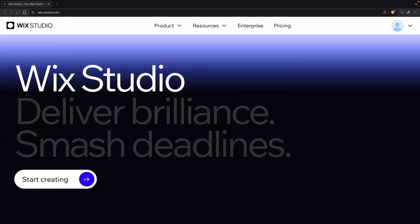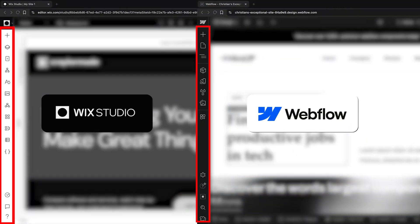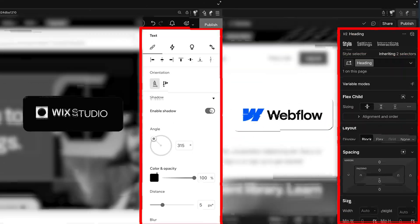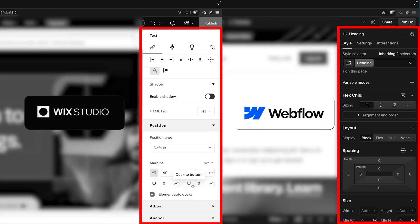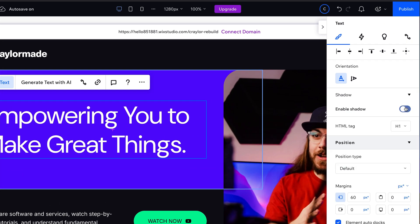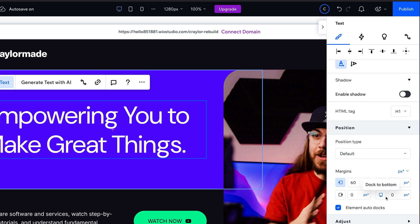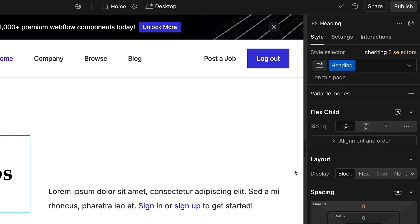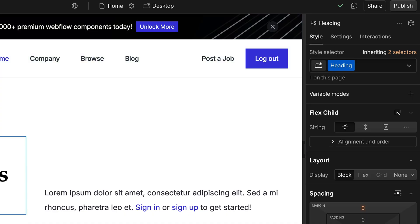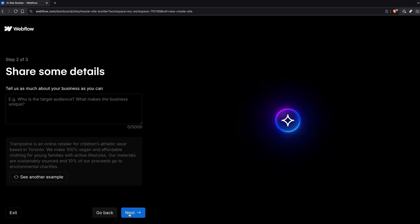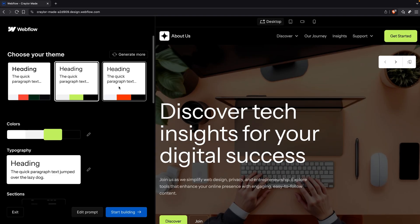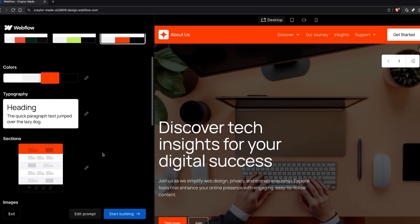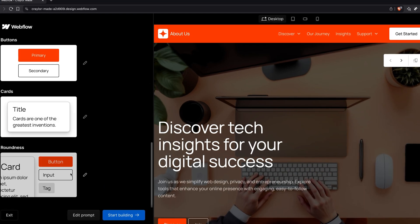Both Webflow and Wix Studio are easy to use. They have similar interfaces with the primary navigation on the left and specific element options on the right. Wix Studio's right sidebar is easier to navigate than Webflow's. Webflow lets you generate new sites with AI, but it's a bit strange that you can only generate new sections with AI if you started with an AI-generated website.